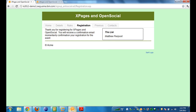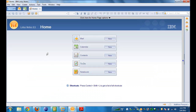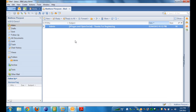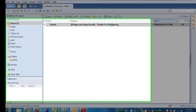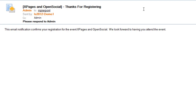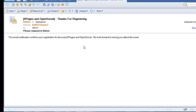Matt heads to his email client — Notes in this case — and opens his email. He has a new email that was just received, which is the confirmation email. He opens it up, and it gives him a basic confirmation saying this email confirms your registration and we look forward to having you at the event.